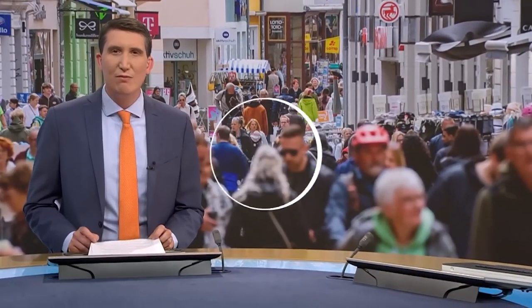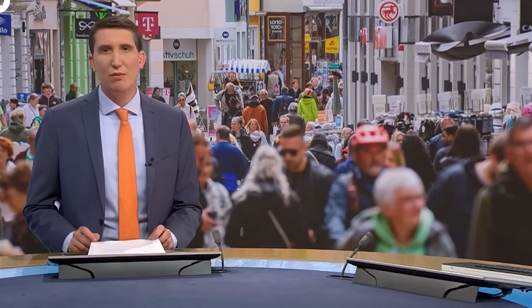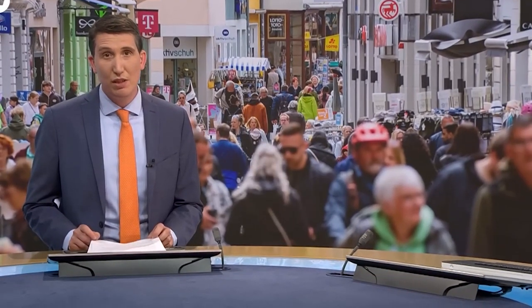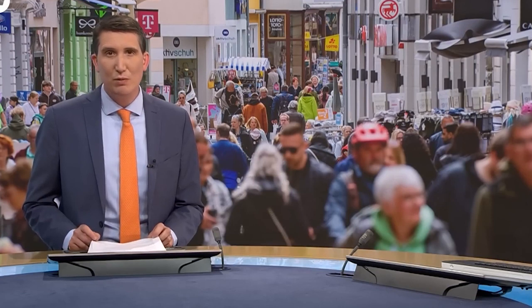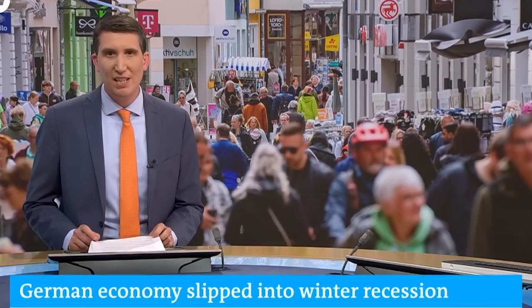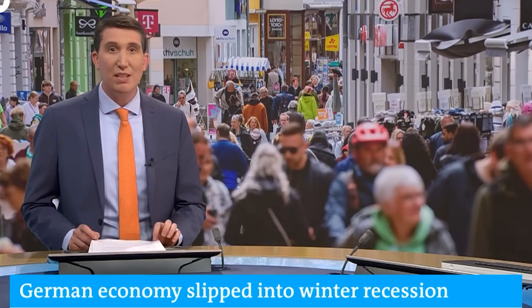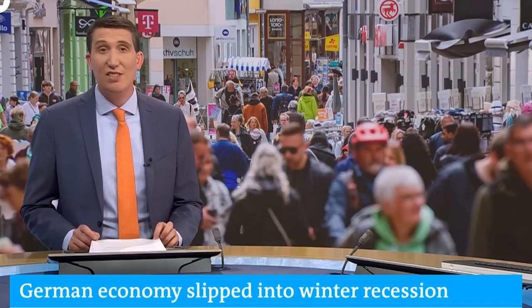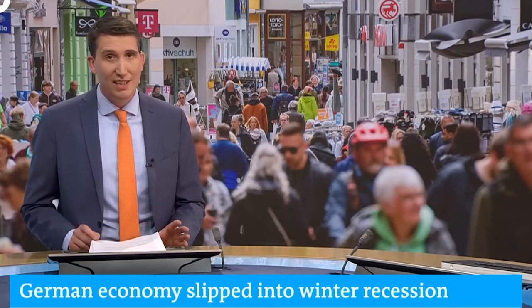Germany is in recession. Revised figures for the first quarter show the German economy shrank by 0.3%, that followed another quarter of falling GDP at the end of last year, meeting the criteria for a technical recession.